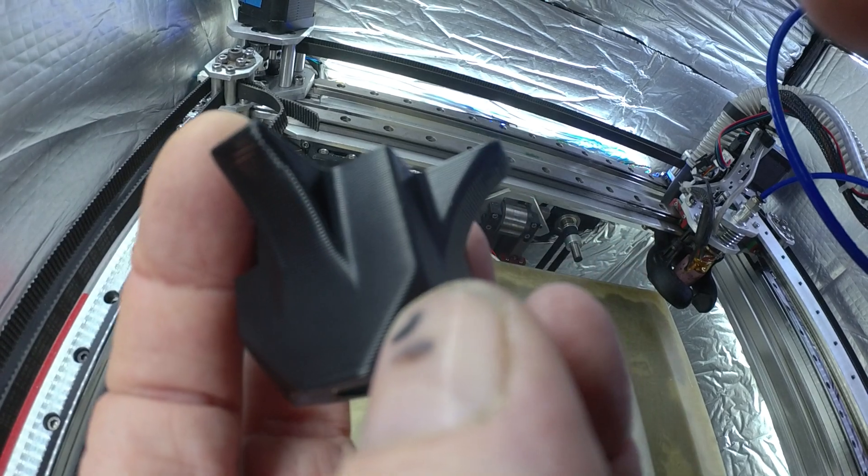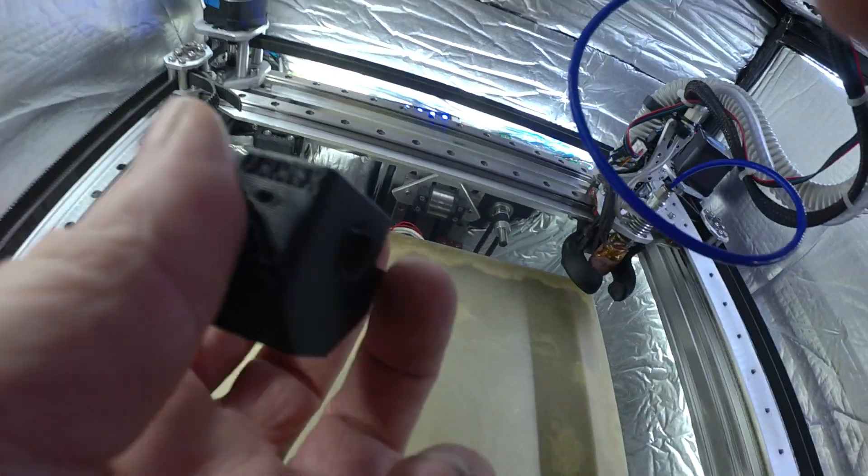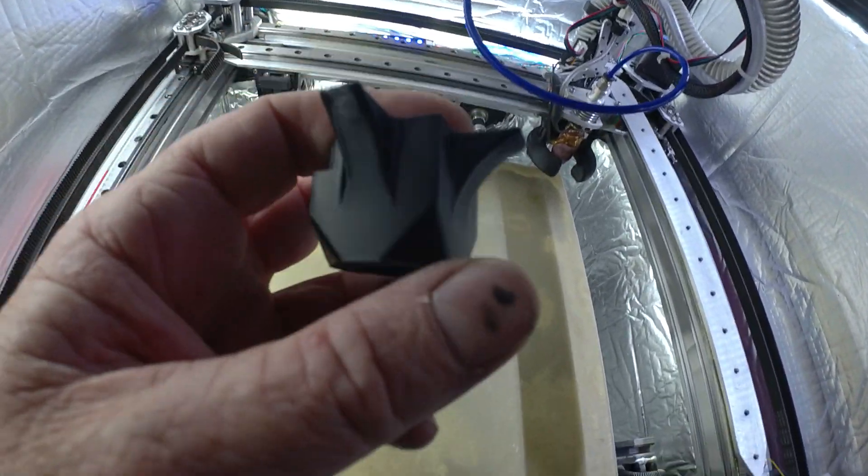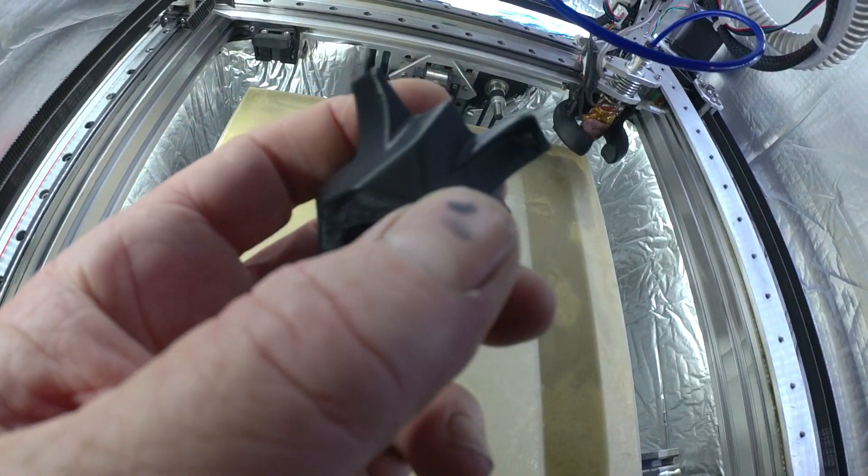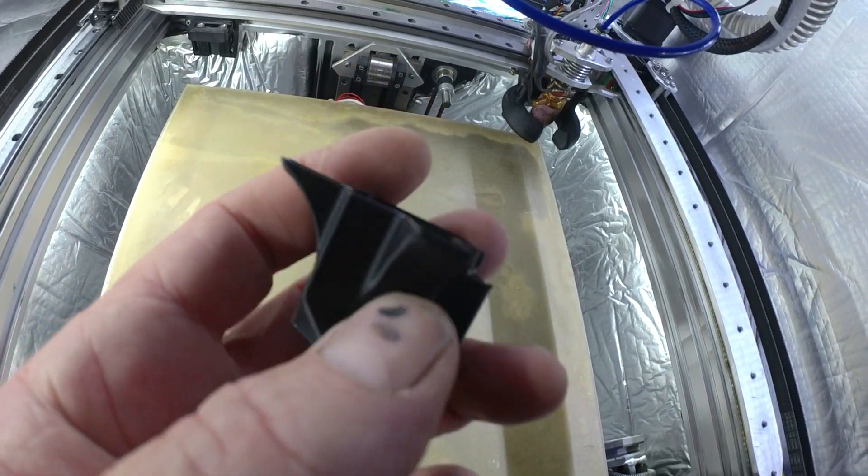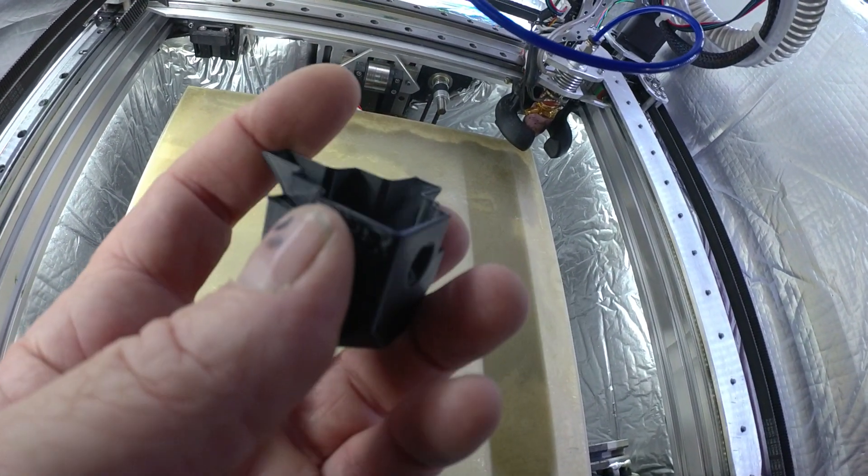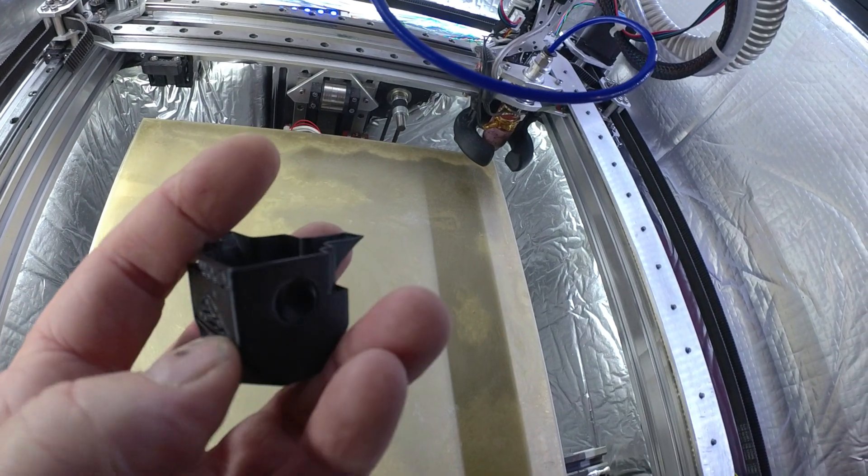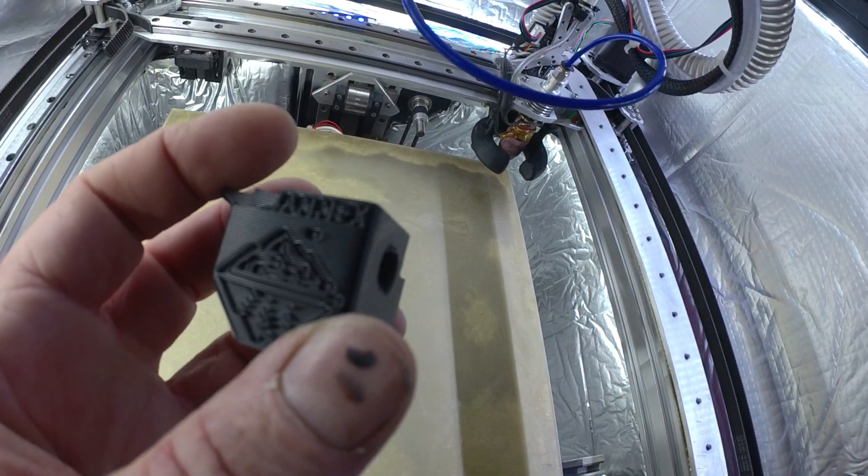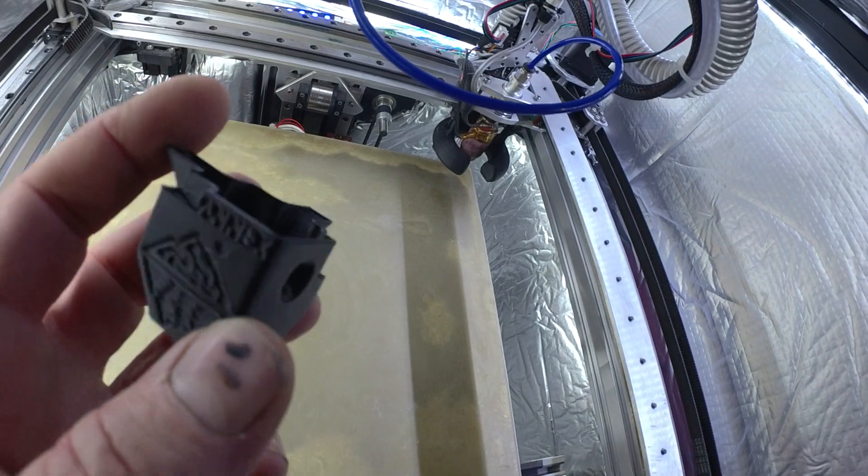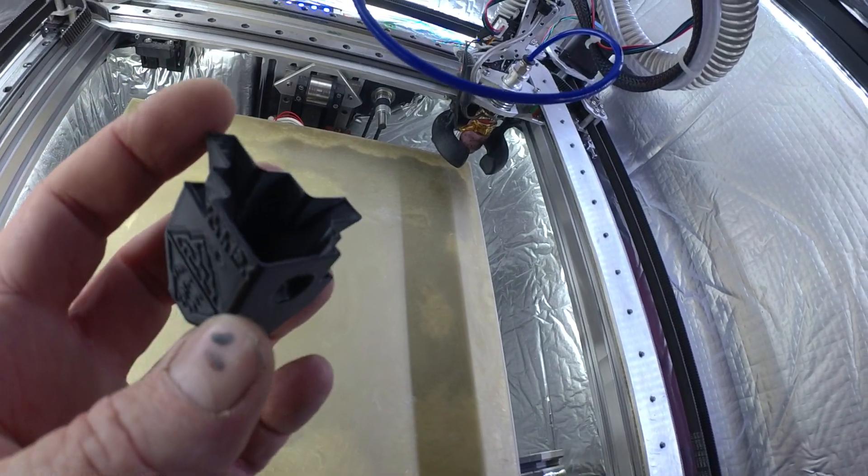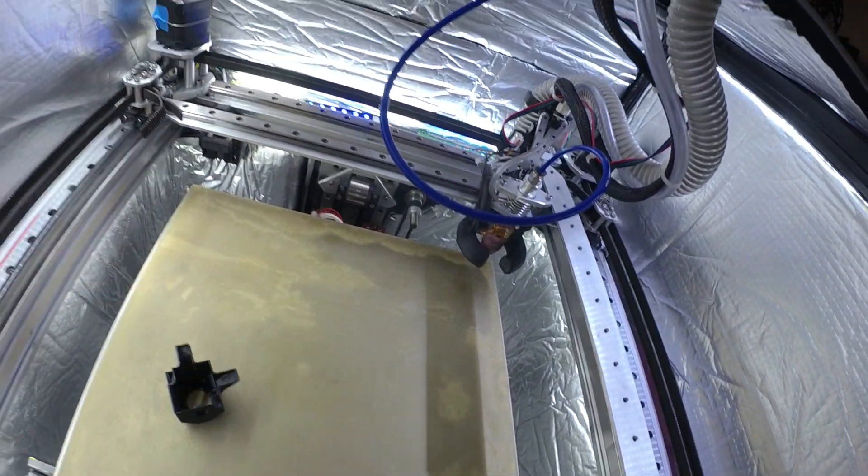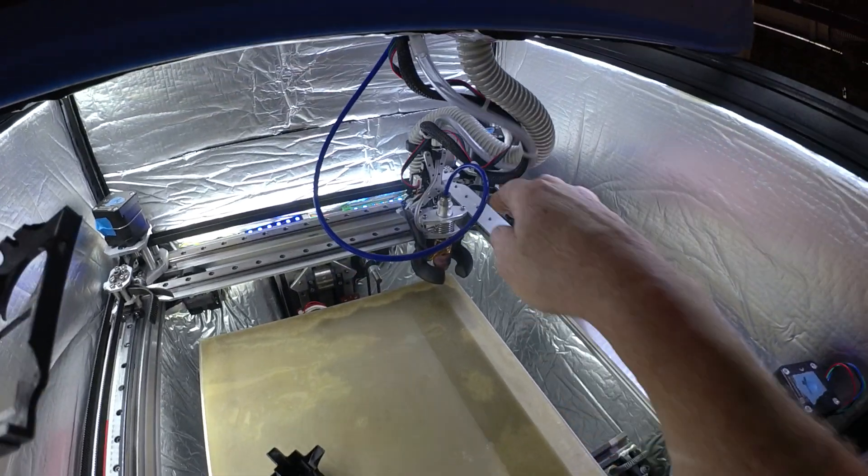But this is pretty nice. So yeah, it looks like a 0.8 nozzle—anything bigger than 0.4 seems to be exponentially worse with cooling. But I'm pretty happy so far. We'll see how this goes.